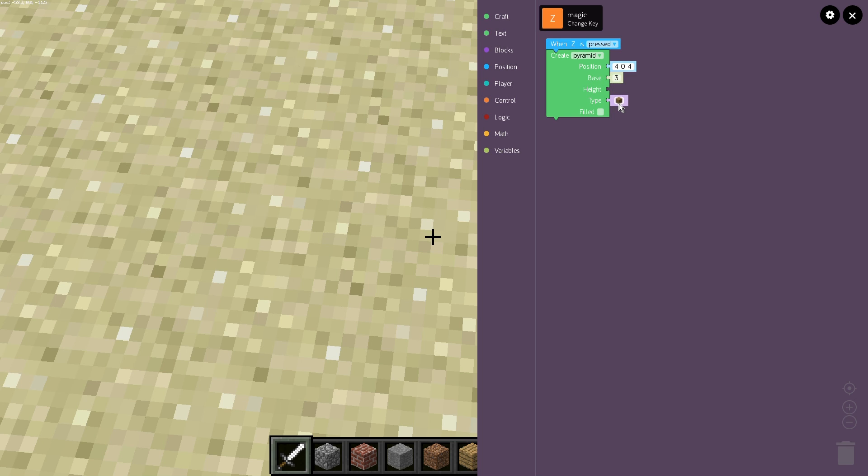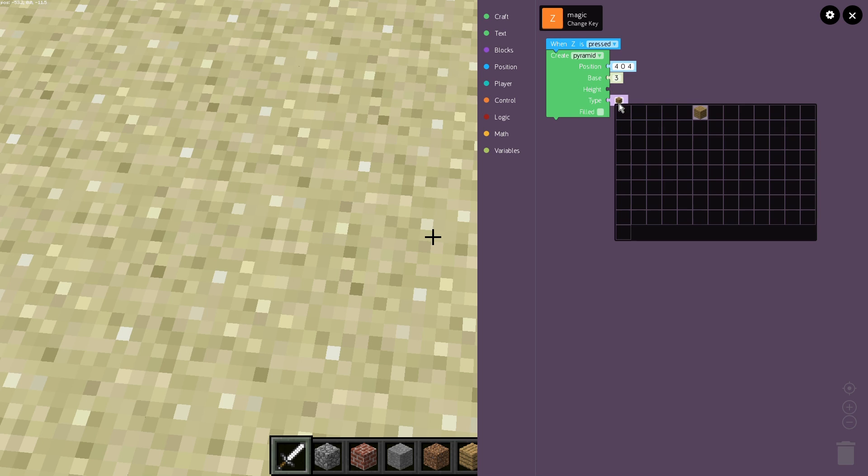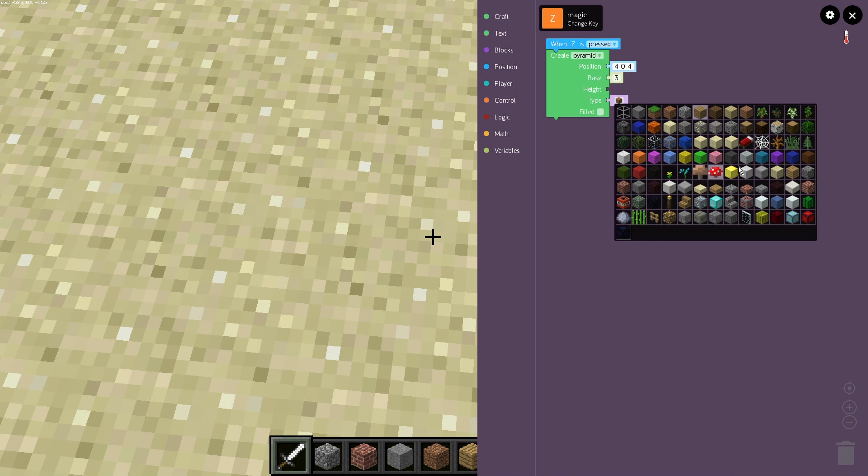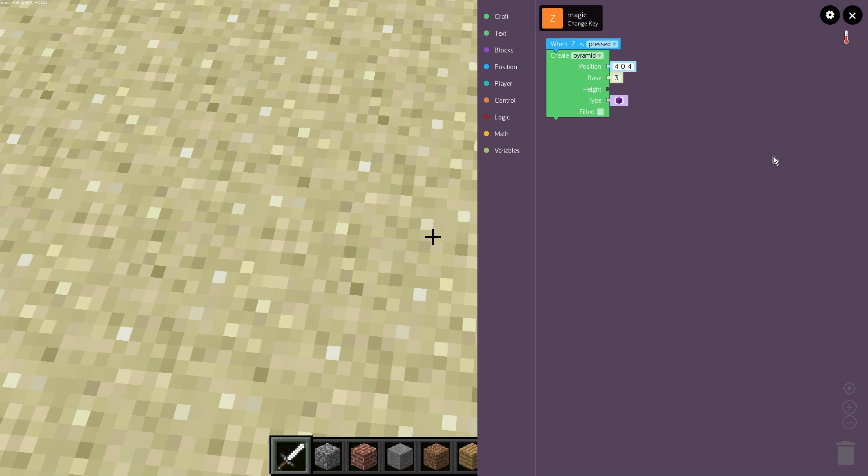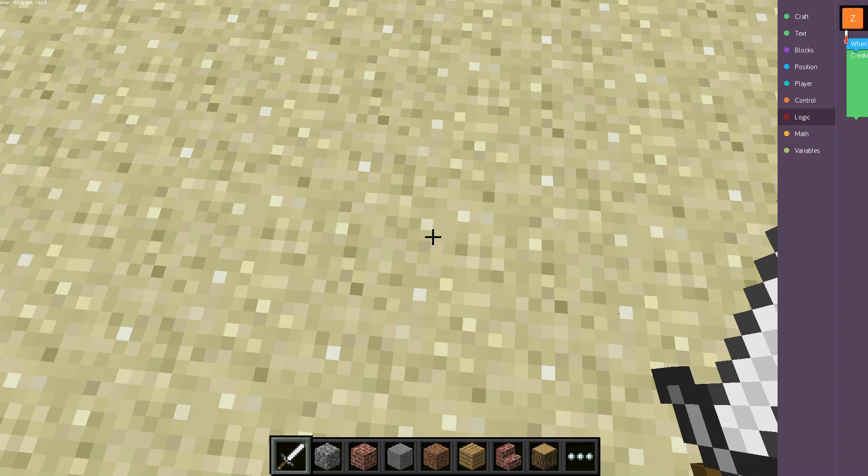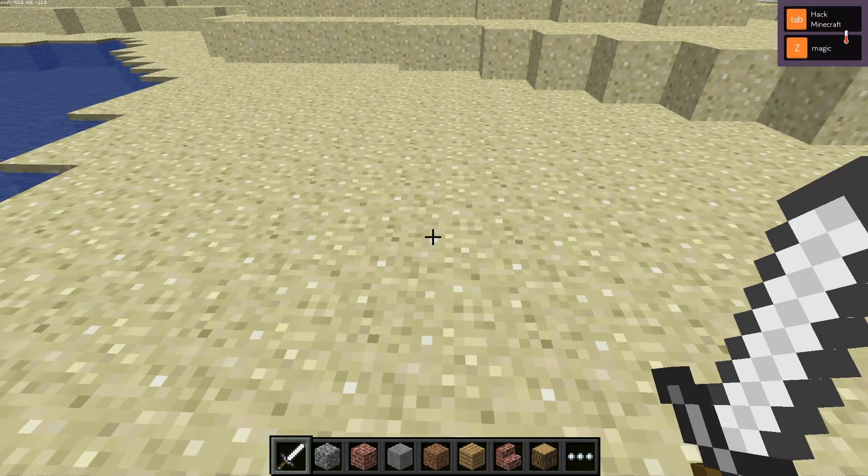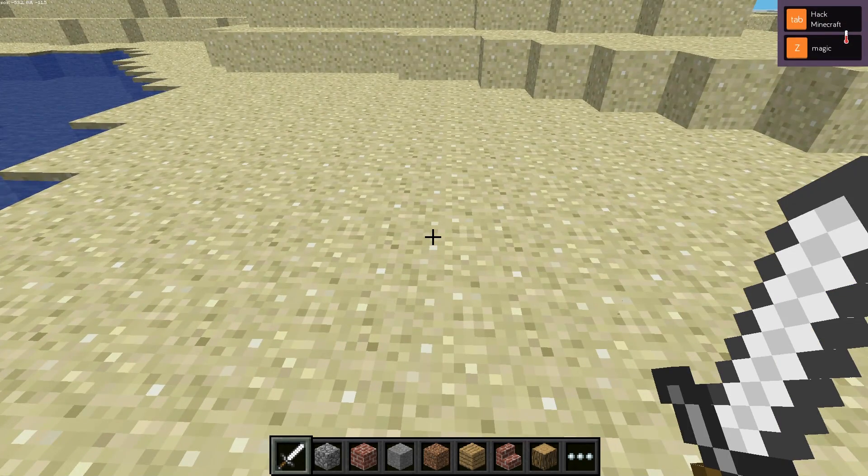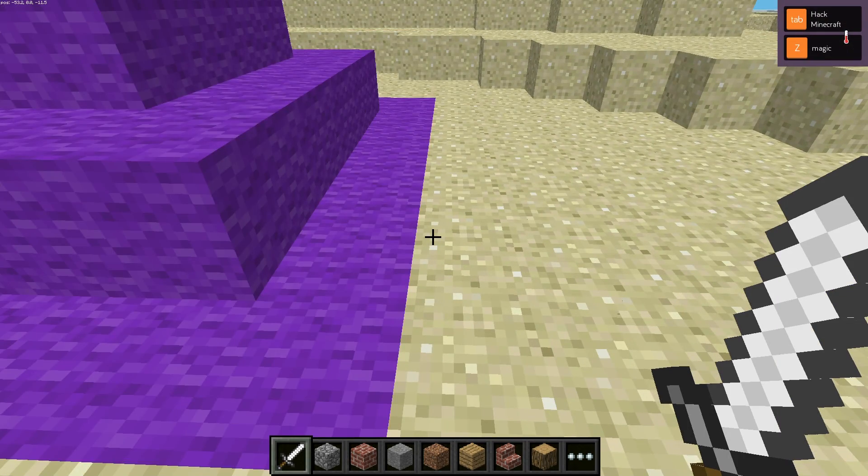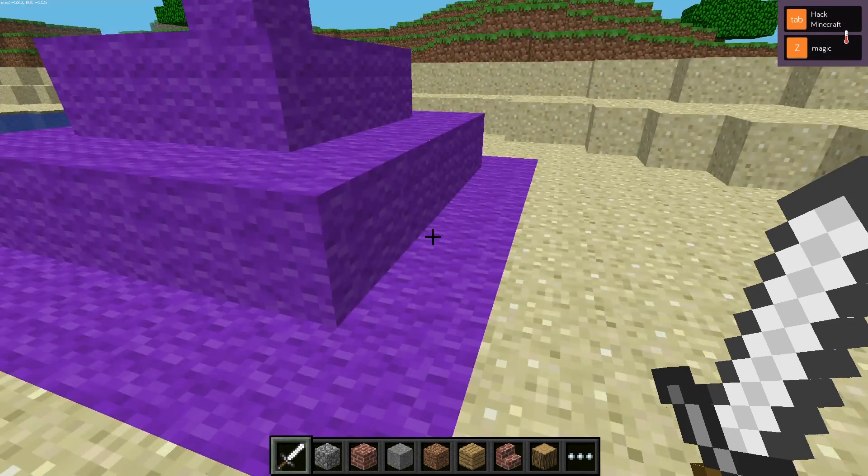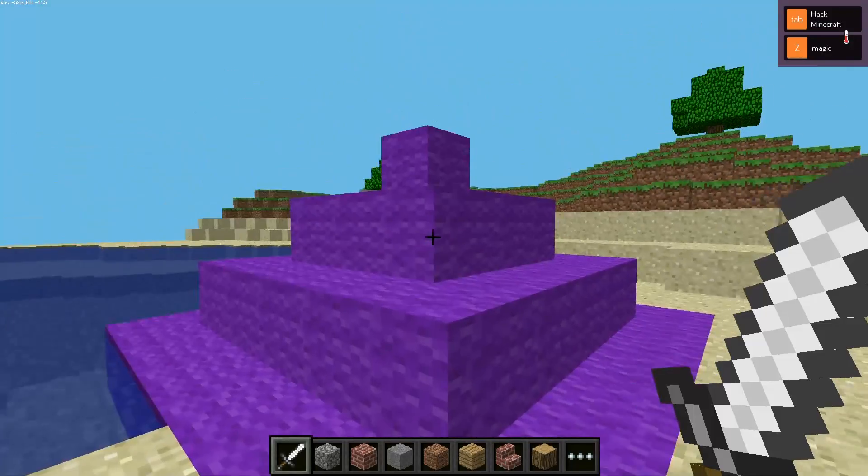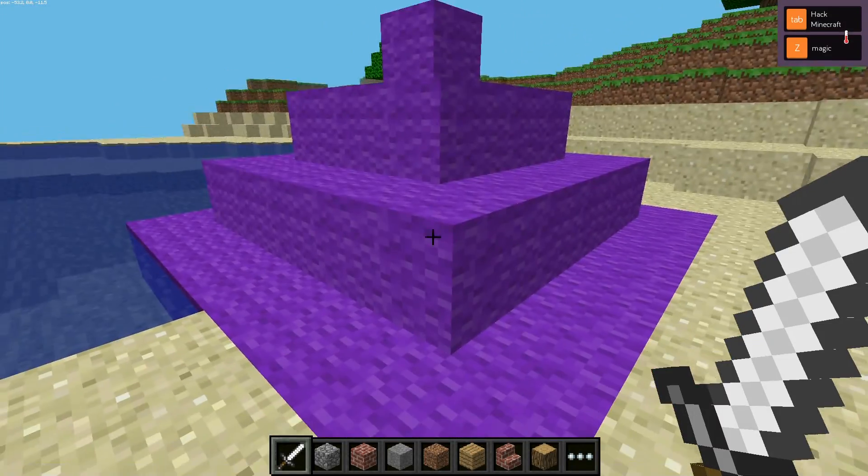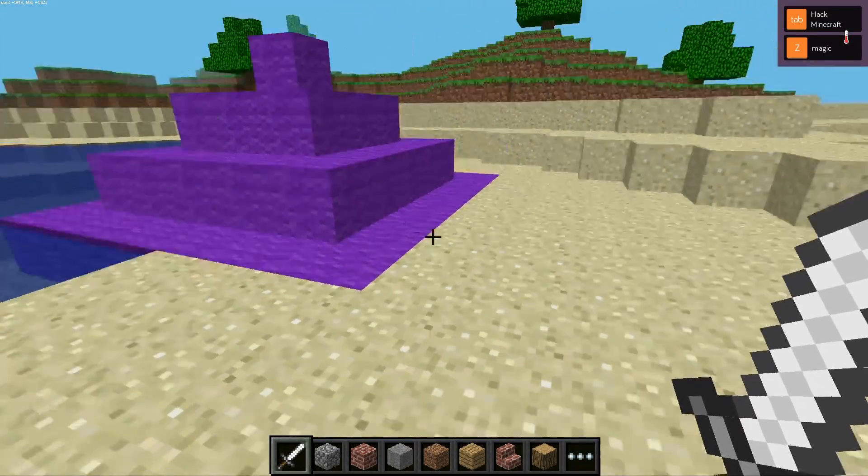So let's also change the type of structure. So we have our blocks pre put in. And let's choose the purple block. So let's check it out. We are going to press tab to go back into the world. And so now my key was Z and there it is. That's where our pyramid is and it comes up automatically when I click Z.